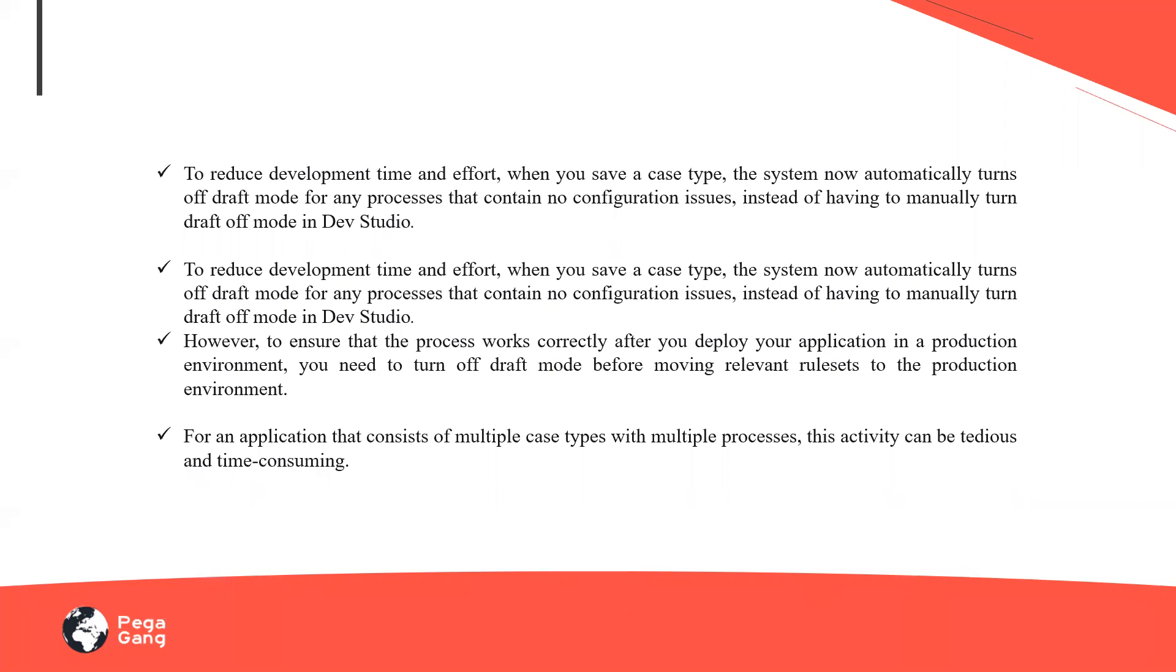When I work on these processes, they look like a flow chart of what happens in that particular process. In order to work on this particular process, each time I need to turn on and off my draft modes. So by default, your draft mode on would be available on the Dev Studio.